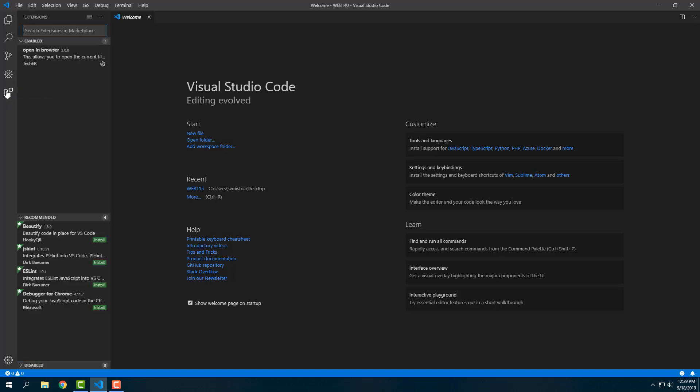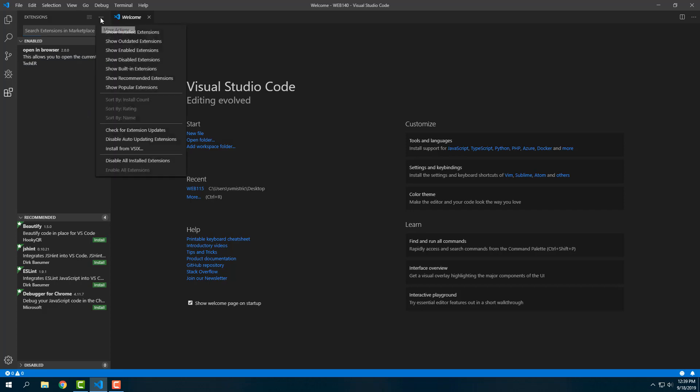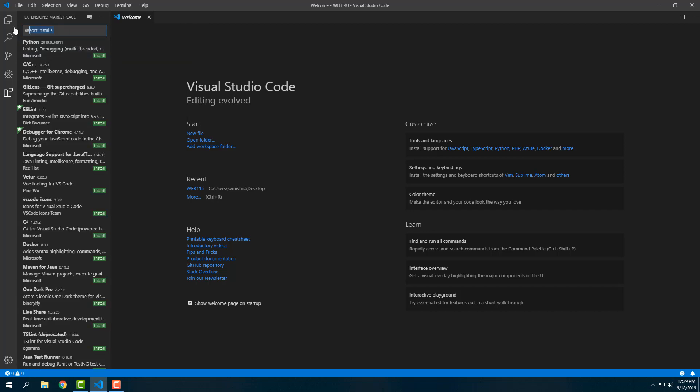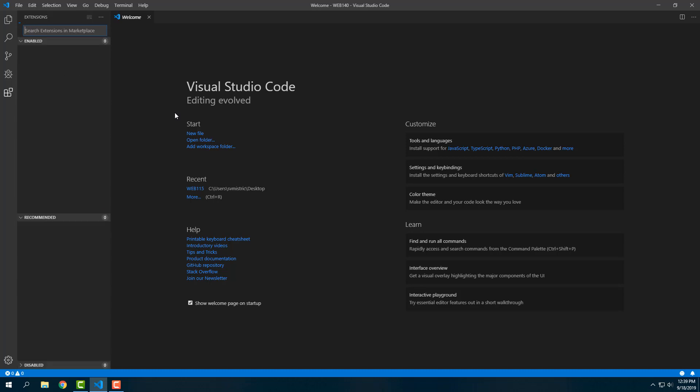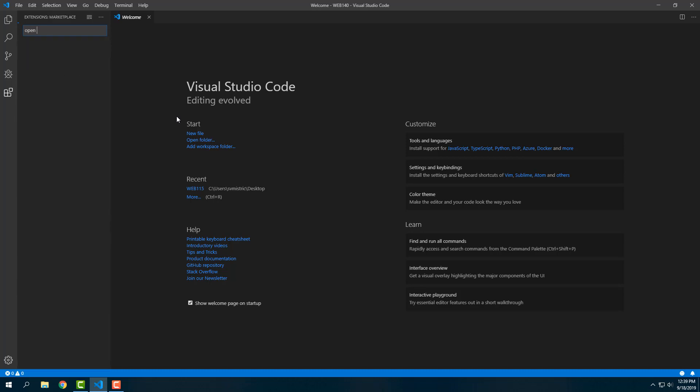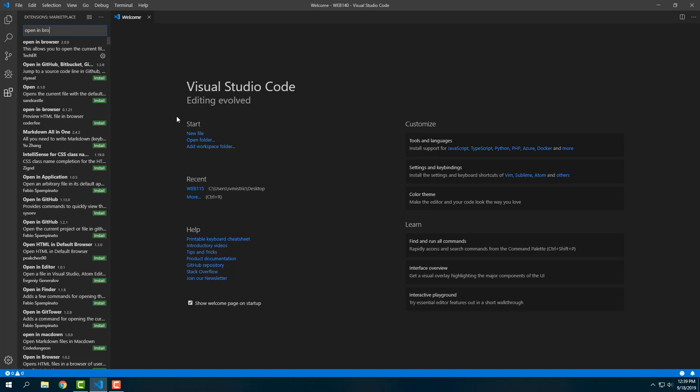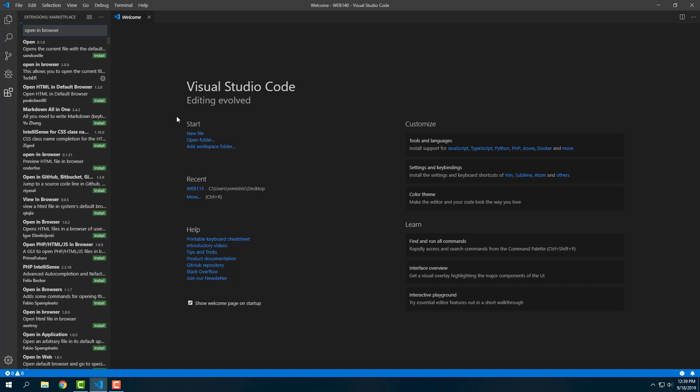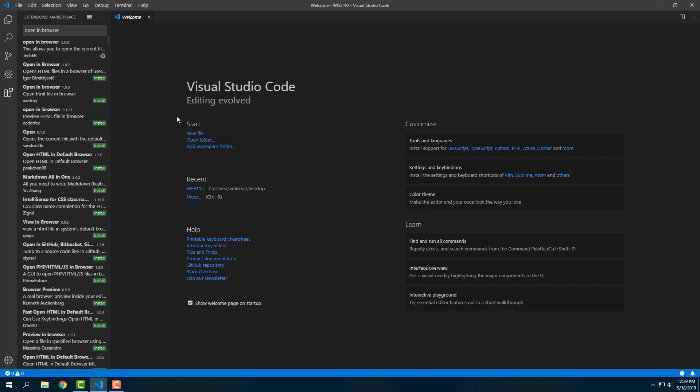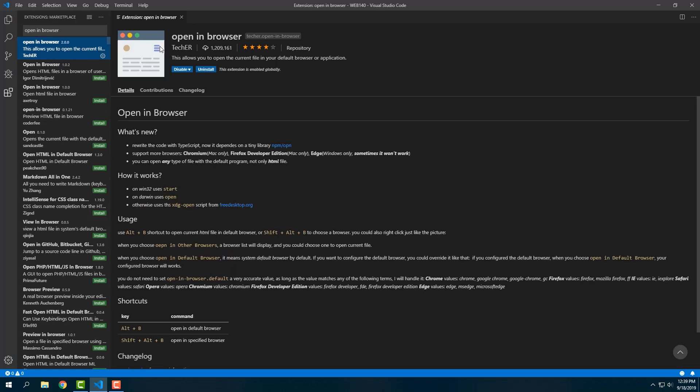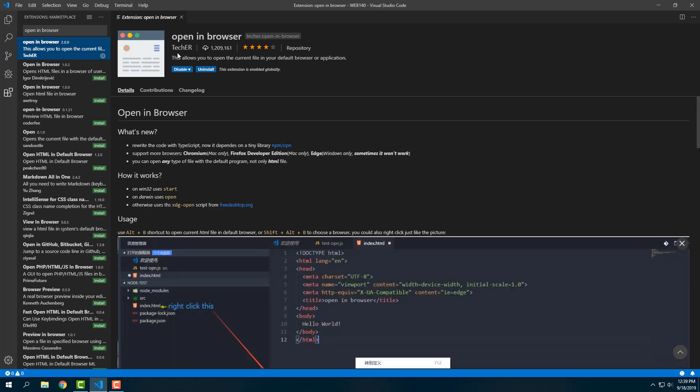I'm going to see that I have my Open in Browser extension enabled. If you have not done that yet, you're going to go into Show Popular Extensions and then you can delete what's in the search box and just type 'open in browser.' You want this one that's Open in Browser by TechER.